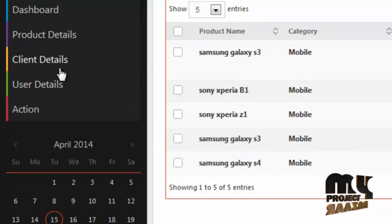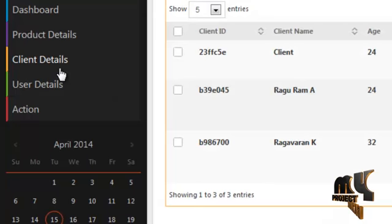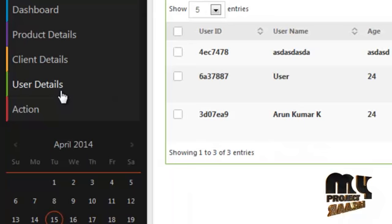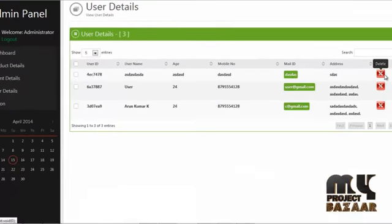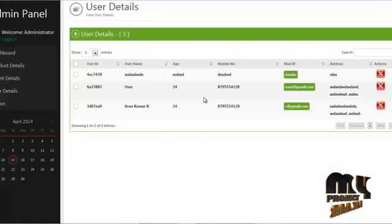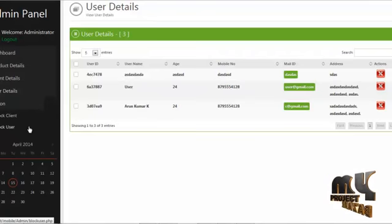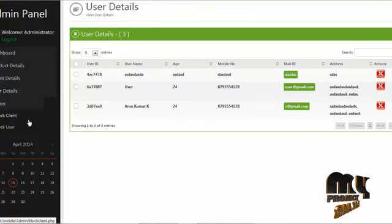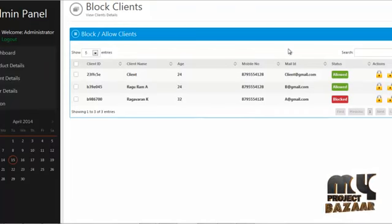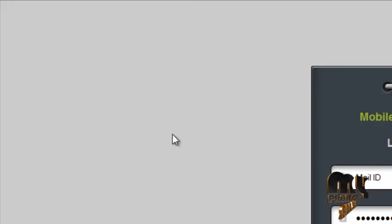By clicking on client details, admin can view the registered user details. By clicking on the delete button, admin can delete users from our site. By clicking on the action button, admin can allow or deny client or user login access to our system. By clicking on the logout button, admin can log out from our system.